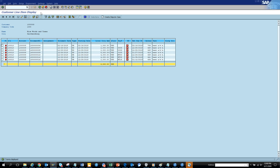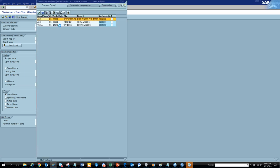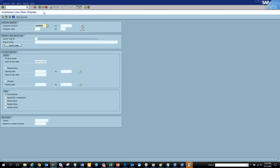Instead of going through different places and Excel files, you can see here the list already has the name and all the details. The chances of making mistakes are much less. This way you can save a lot of time and concentrate on the real work rather than maintaining Excel spreadsheets.